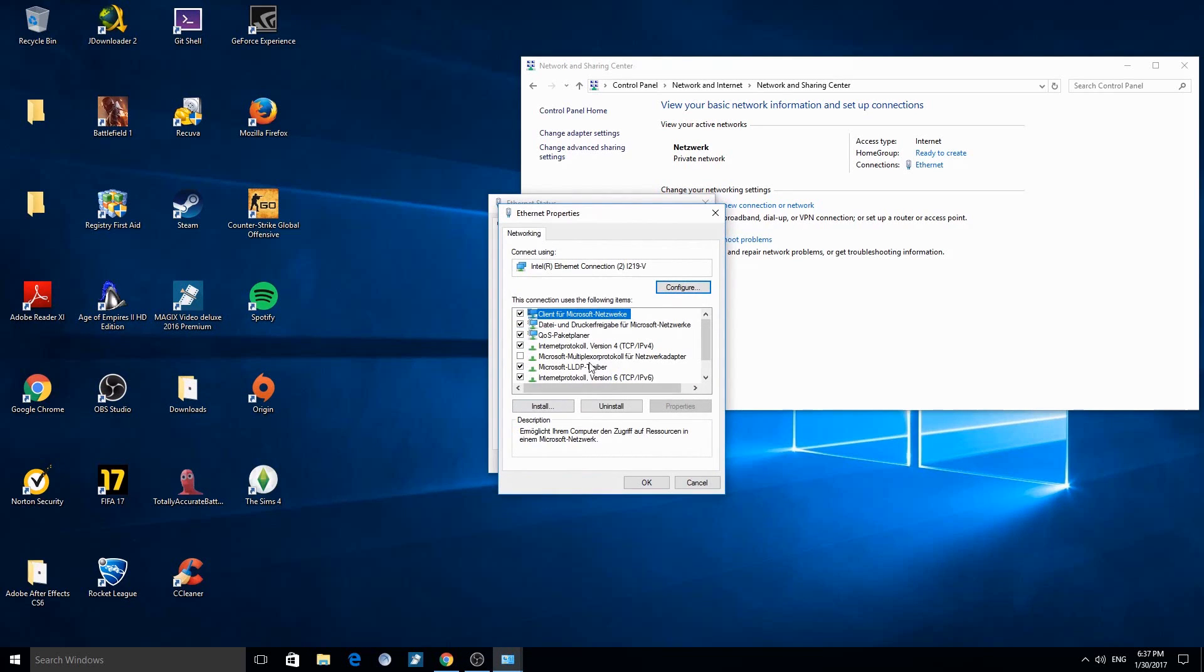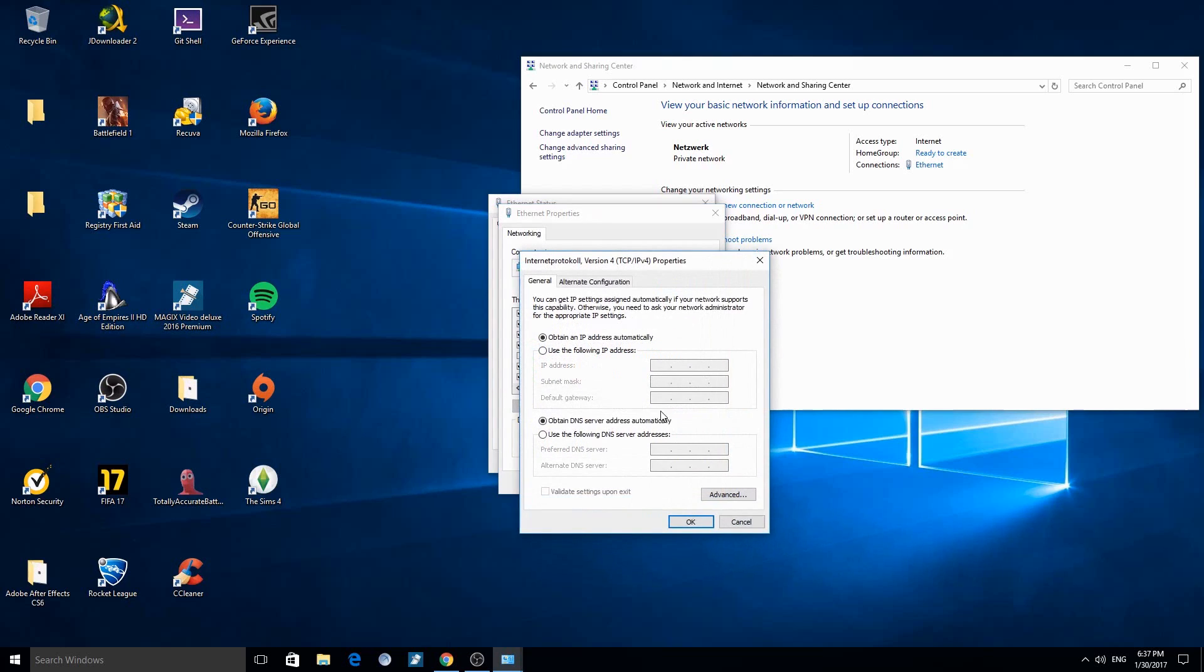There you have to click on Internet Protocol Version 4. Click on use the following DNS server addresses and type in 8.8.8.8, and for the alternate DNS server, 8.8.4.4 like before.